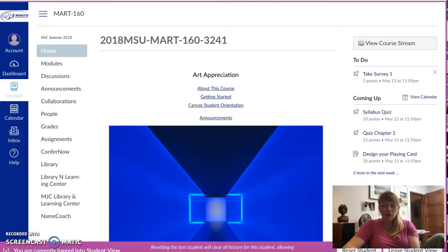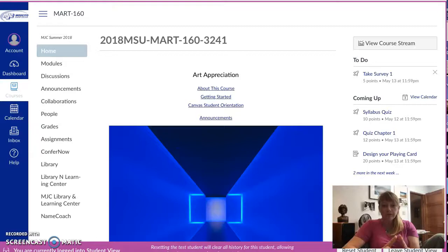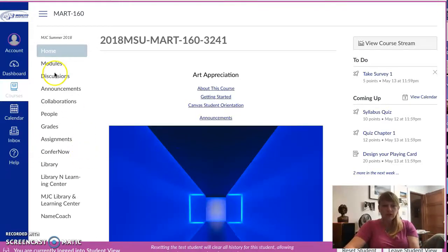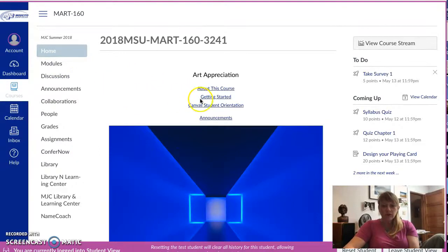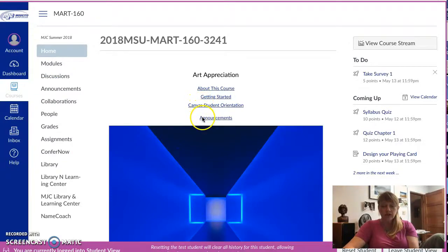I wanted to just show you the basic structure on Canvas and want you to see that when you open this up it basically has about the course, to get started, Canvas student orientation, and announcements. So I really would like you to go through these one by one.